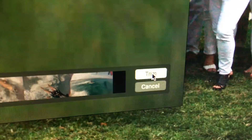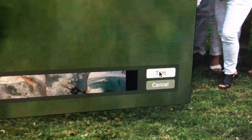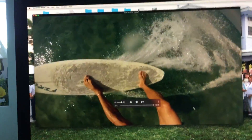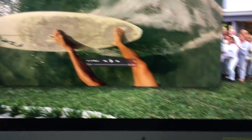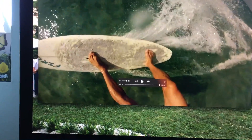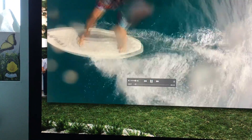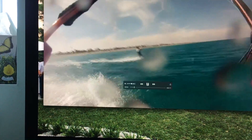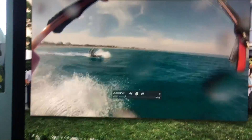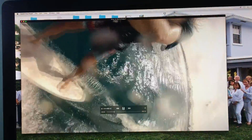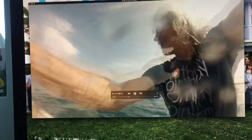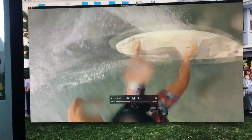In the corner it says Trim, so I'm going to go ahead and hit that. Now I've got a completely new video. If you want to watch it, you just click here and it'll play your video.